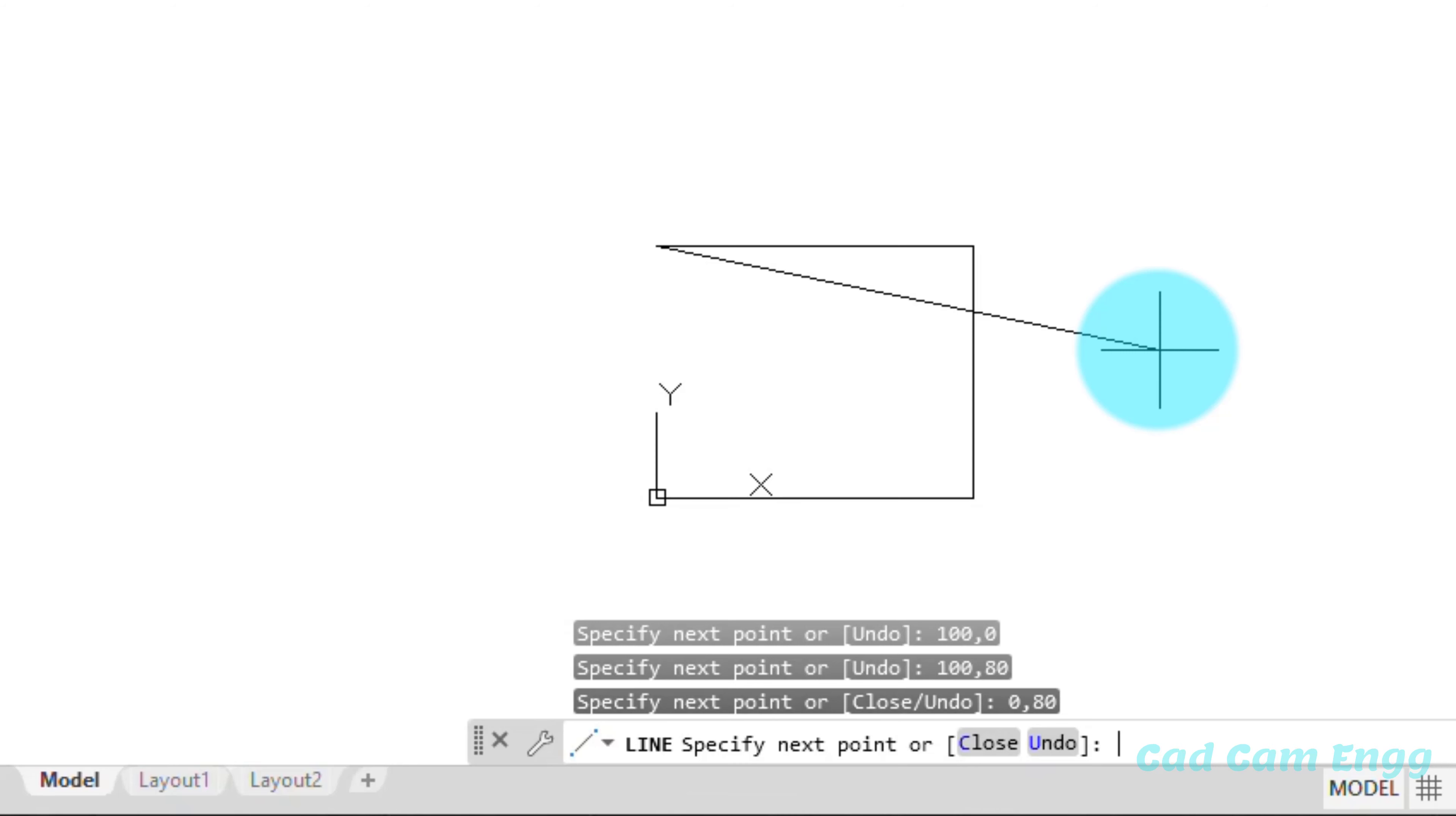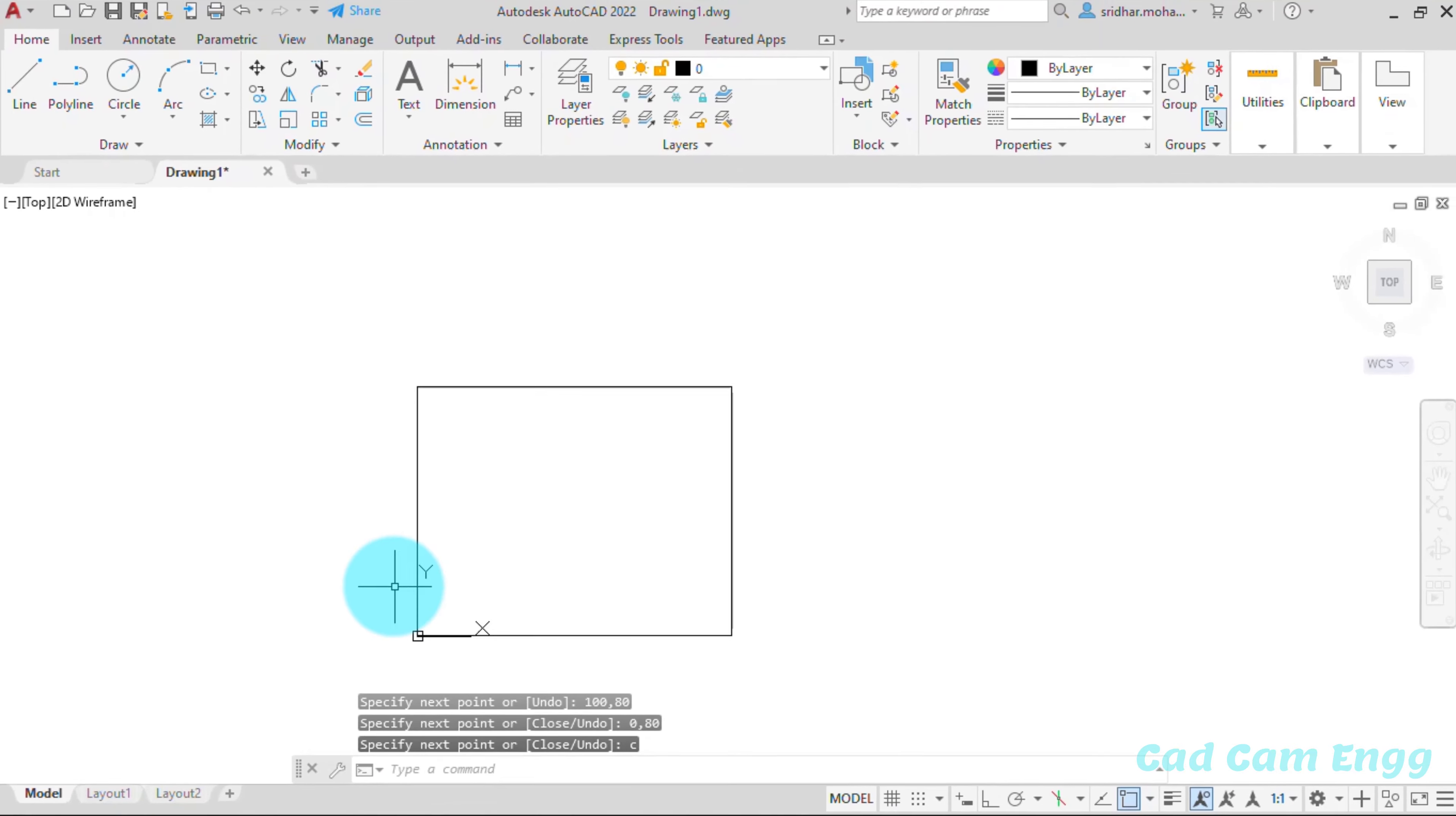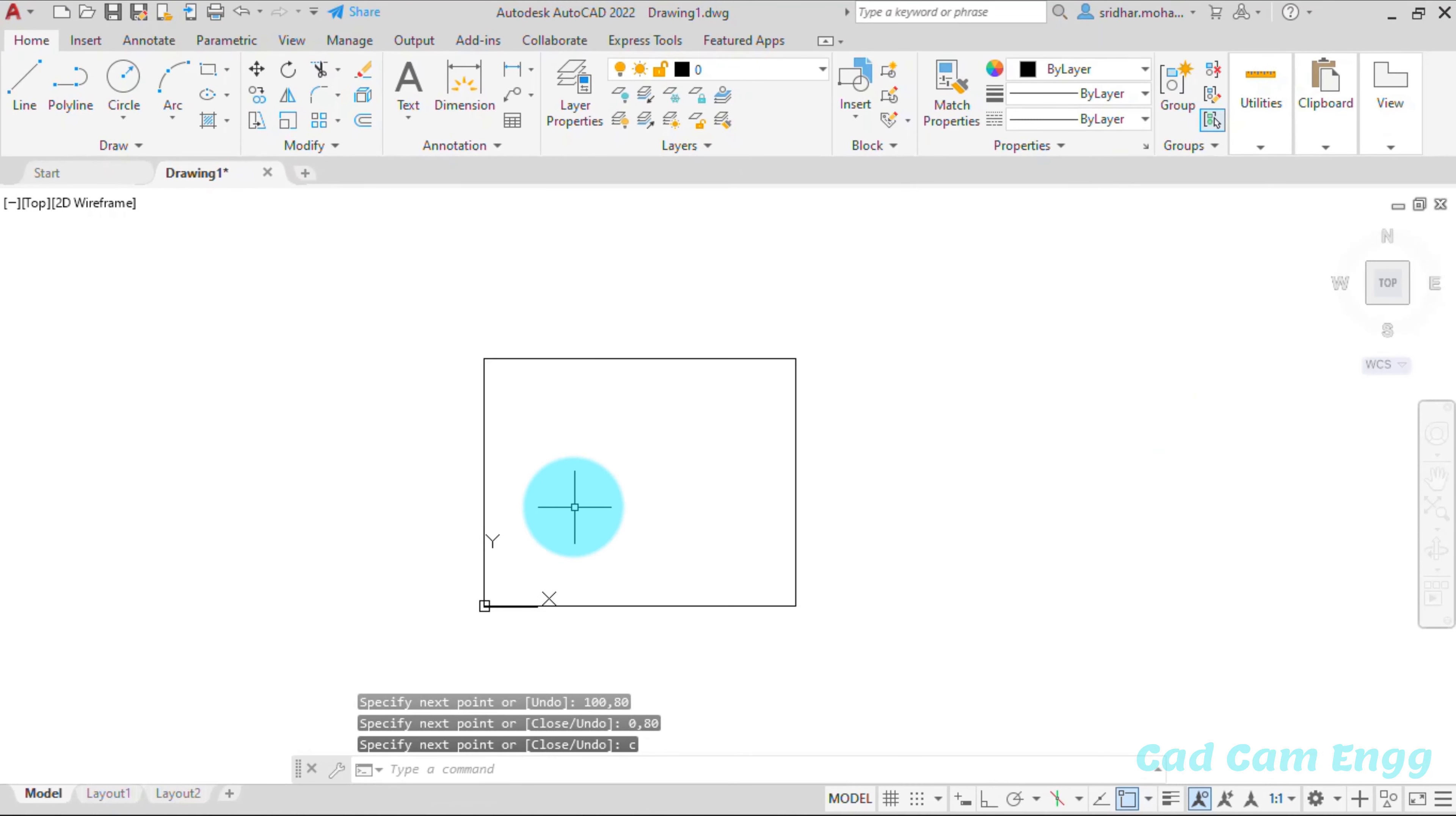Last point you give 0,0 or you type C and enter. So C in the lower place in the command area. You can able to see C for close. So just I press C and enter. It means now is closed. So this is our required rectangle.